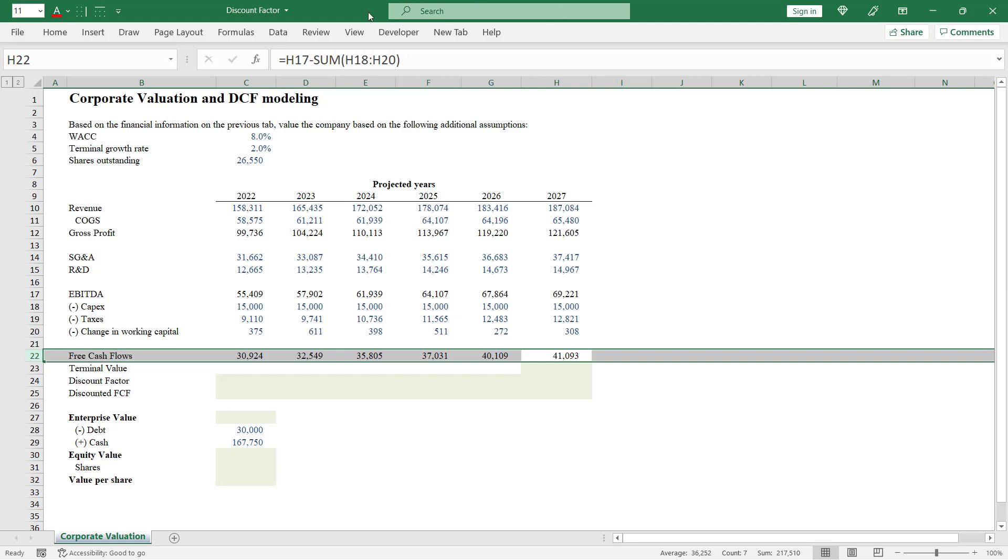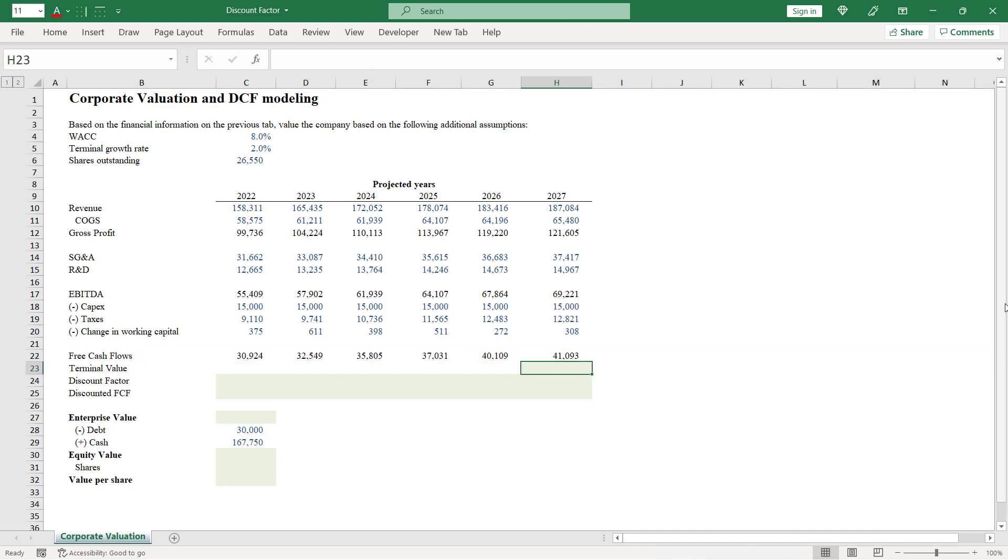We have WACC and terminal growth rate here as well. So we can calculate terminal value using the perpetuity growth method.